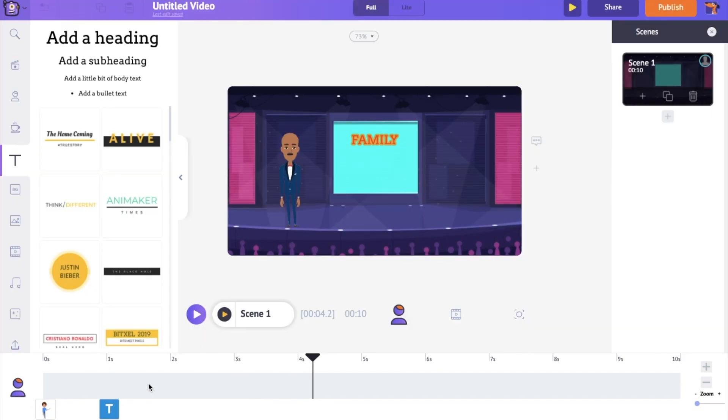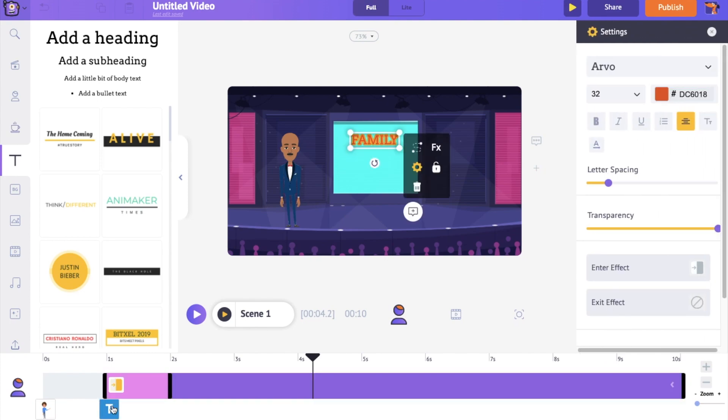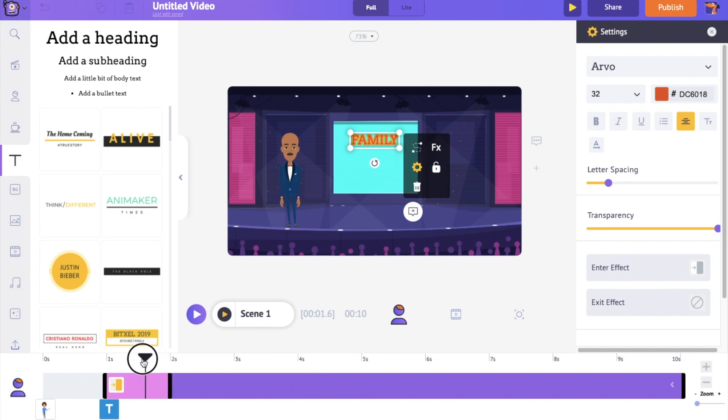In the same way, I'm going to add the next word. But instead of adding a new text box, I'm going to duplicate the current text box and edit it. Let's copy the current text box by pressing Command-C as I'm using a Mac. You can press Ctrl-C if you're using Windows, and paste it by pressing Command-V or Ctrl-V if you're using Windows.